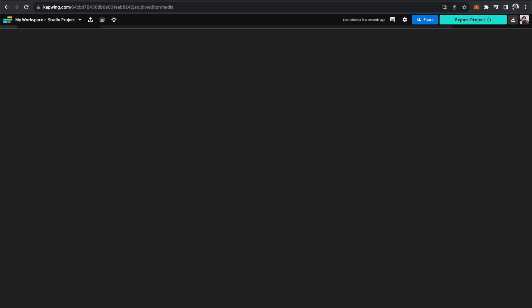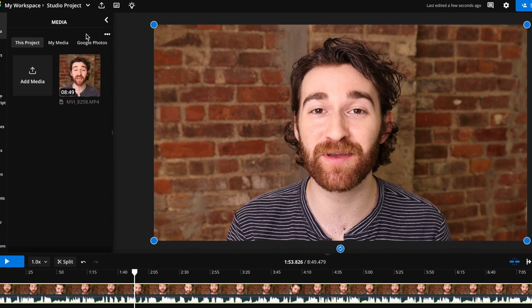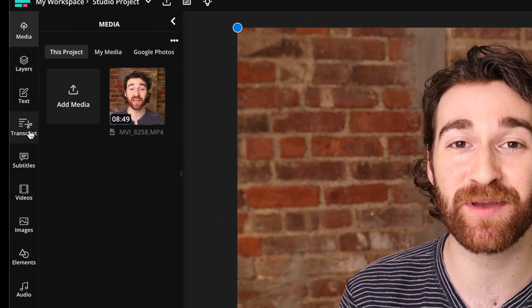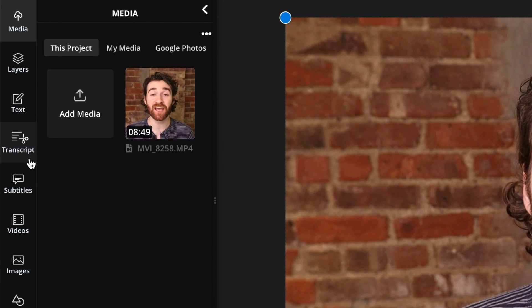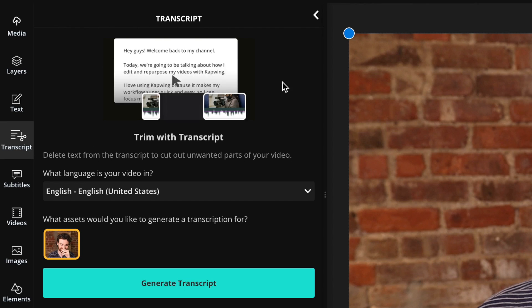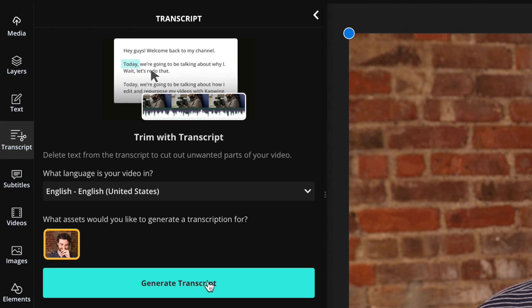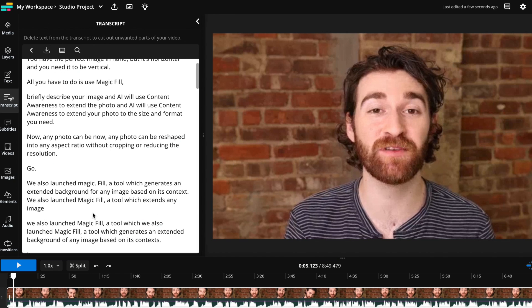Watch we edit this video completely by editing words. So all you have to do is upload your footage into the editor. Then you're going to move over to the transcript button on the left sidebar. And here you can see Trim with Transcript, where you can delete text to cut out unwanted parts of your video. Just go ahead and generate that transcript. And once it's generated, it will pop up on the left here.